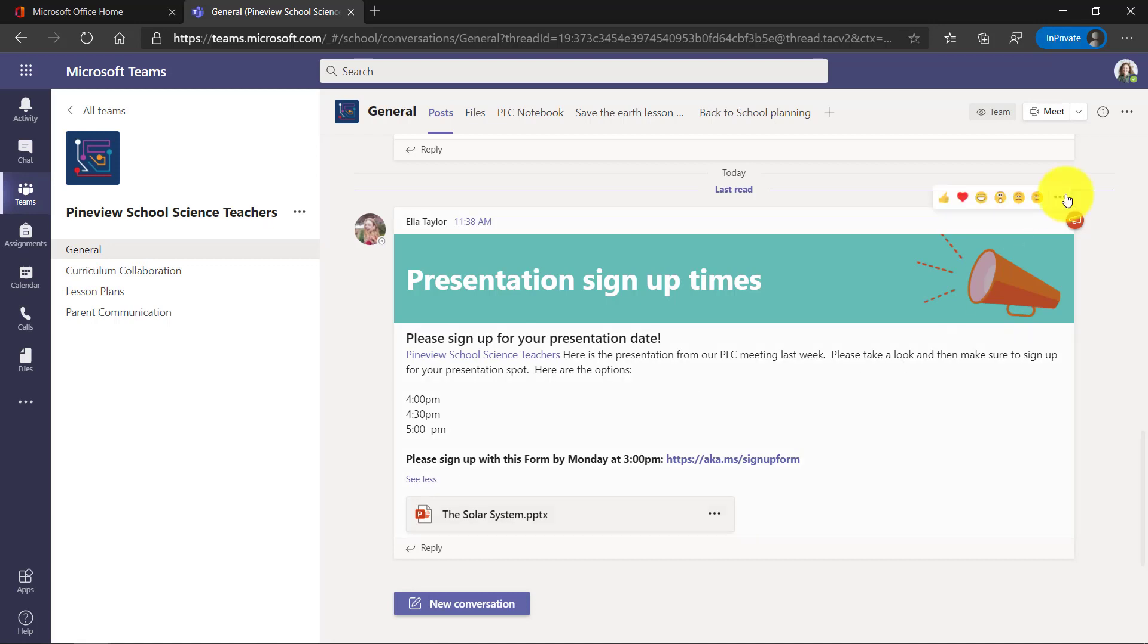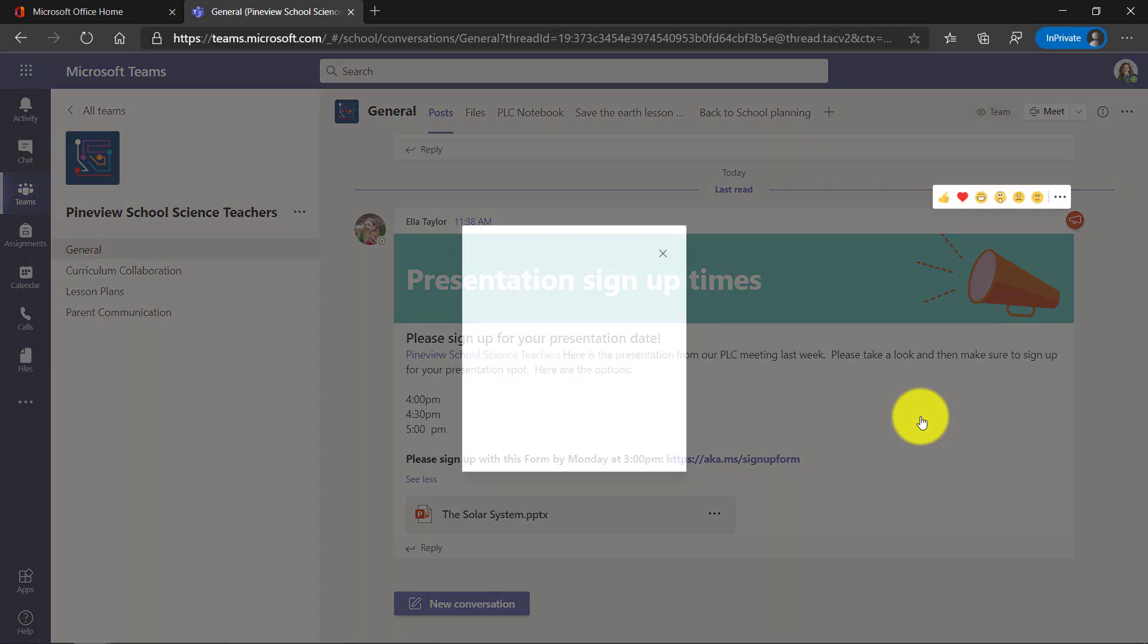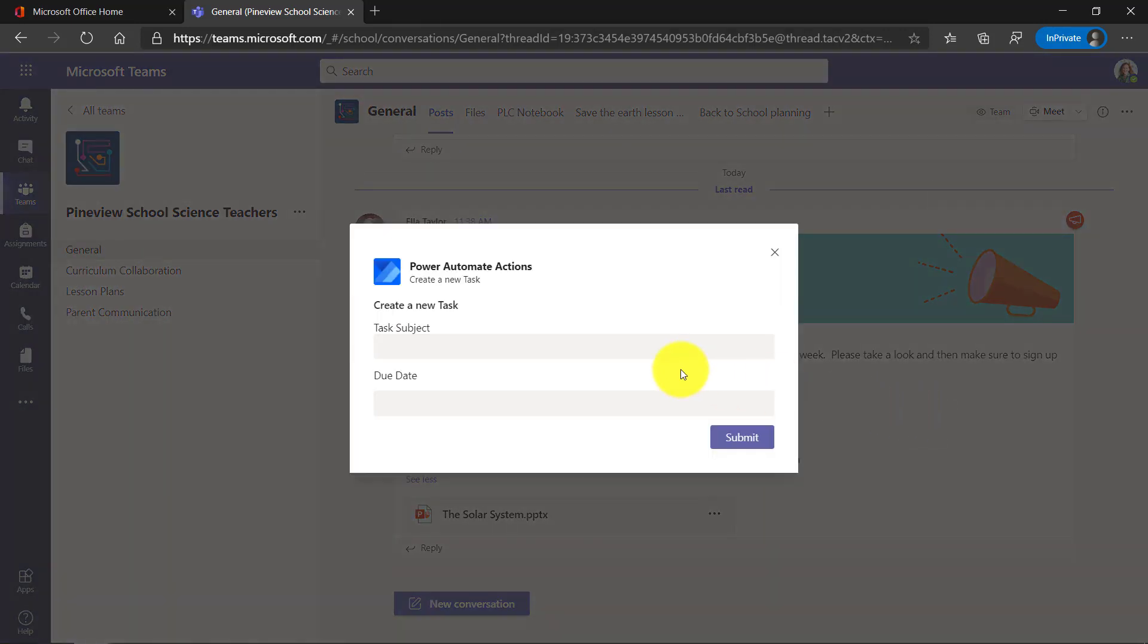So I'm going to go to the dot dot dot more actions and then create a new task like this. And it's going to pop up a way where I can make a task and set a due date and submit it.